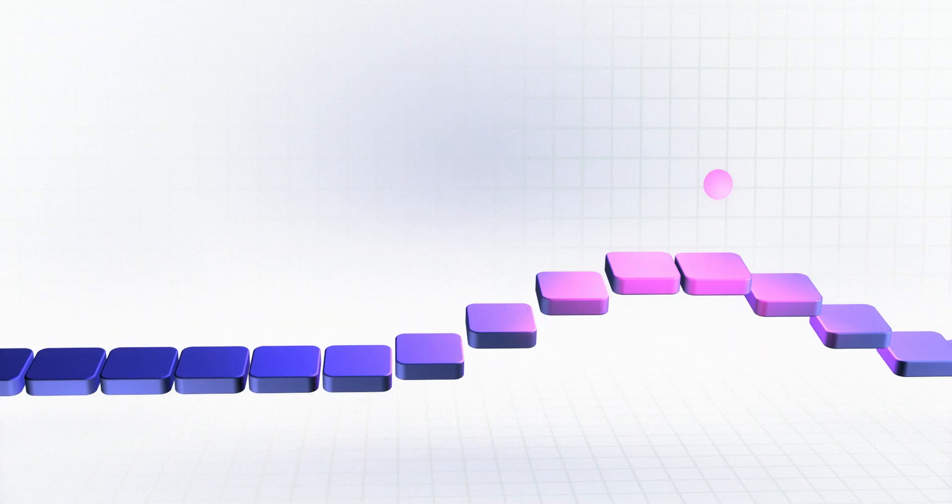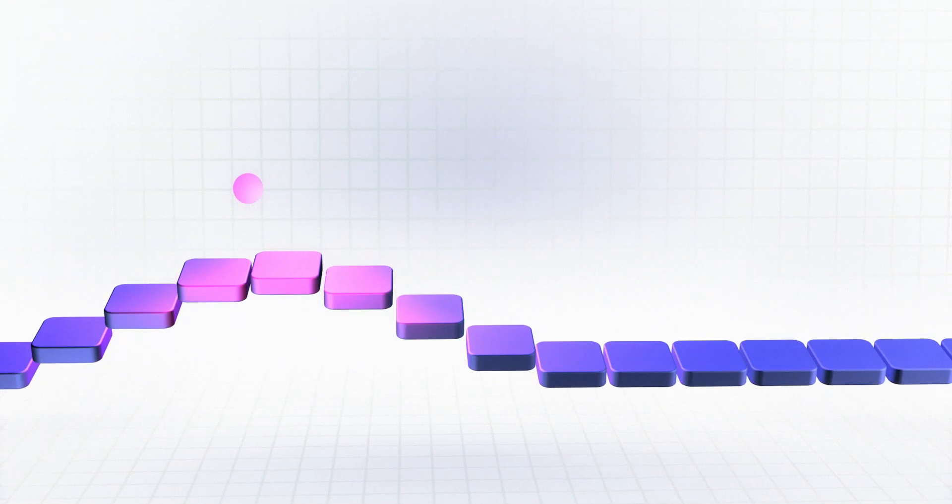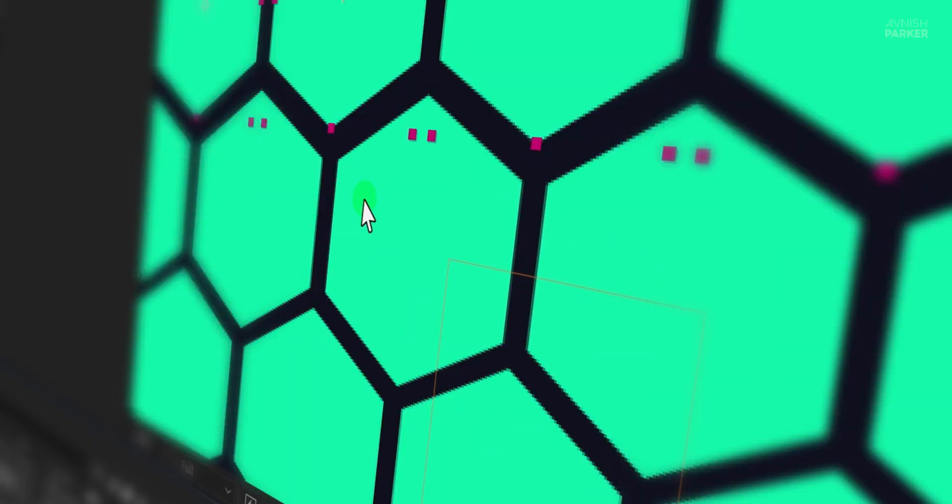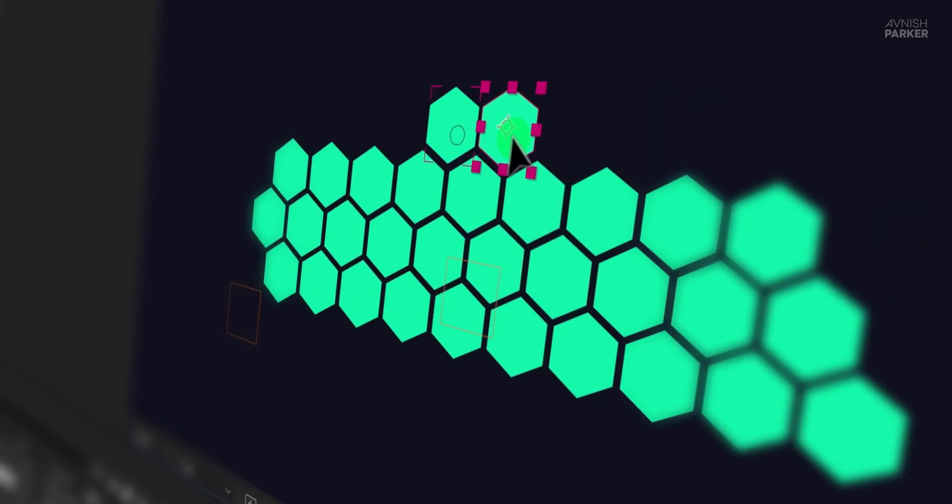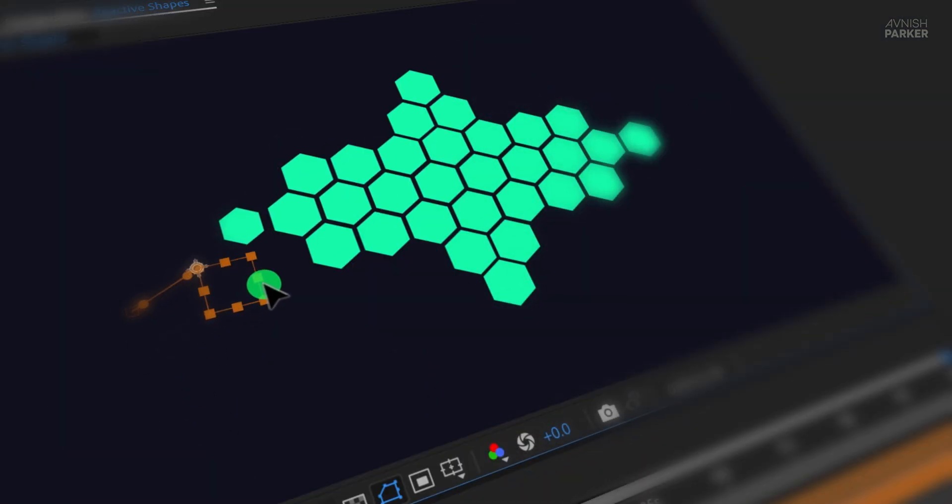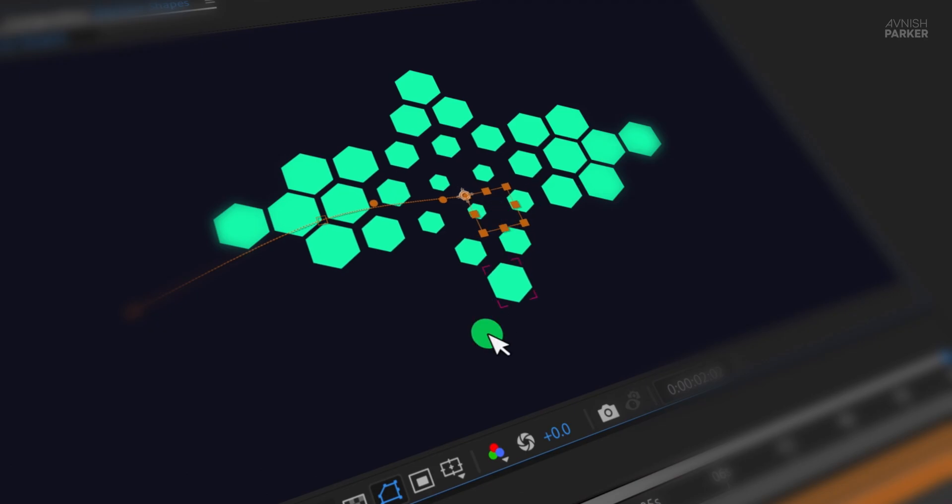Whether you're a beginner or a seasoned After Effects user, this tutorial will help you learn some cool techniques for using expressions and sliders to make your animation smarter and faster. So let's dive right in and create something amazing.